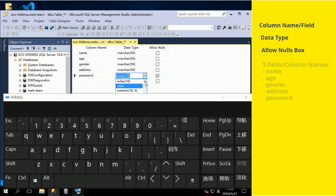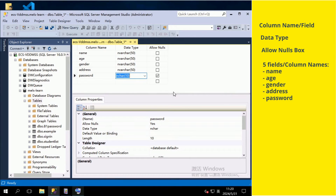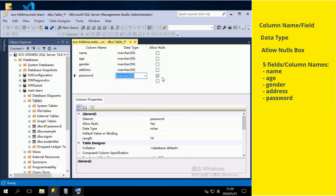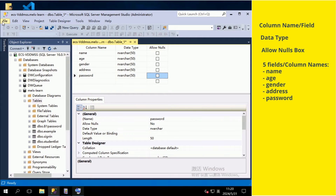Now we have five column names. They are name, age, gender, address, and password. Remember to save the table once you have completed setting it up.